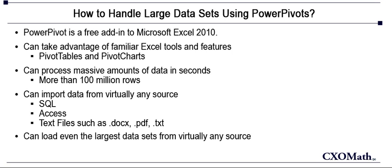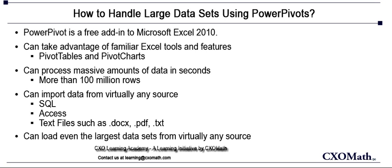It can also create association tables and relational databases such that redundancies can be minimized. It can also do mass data analysis in a matter of seconds. It can handle as many as 100 million rows and 2 GB worth of data can be saved in PowerPivot.